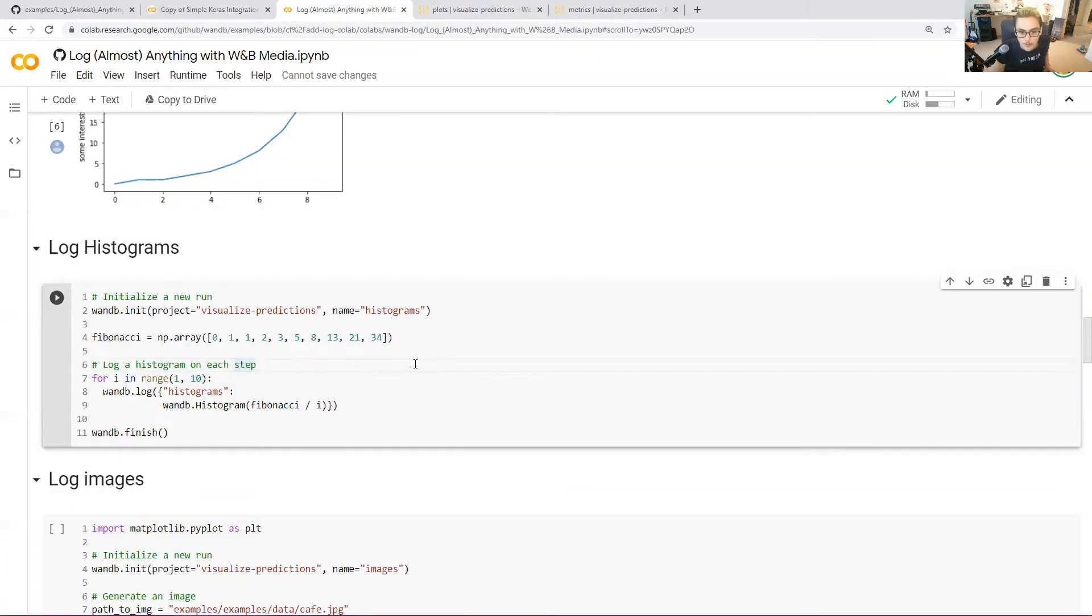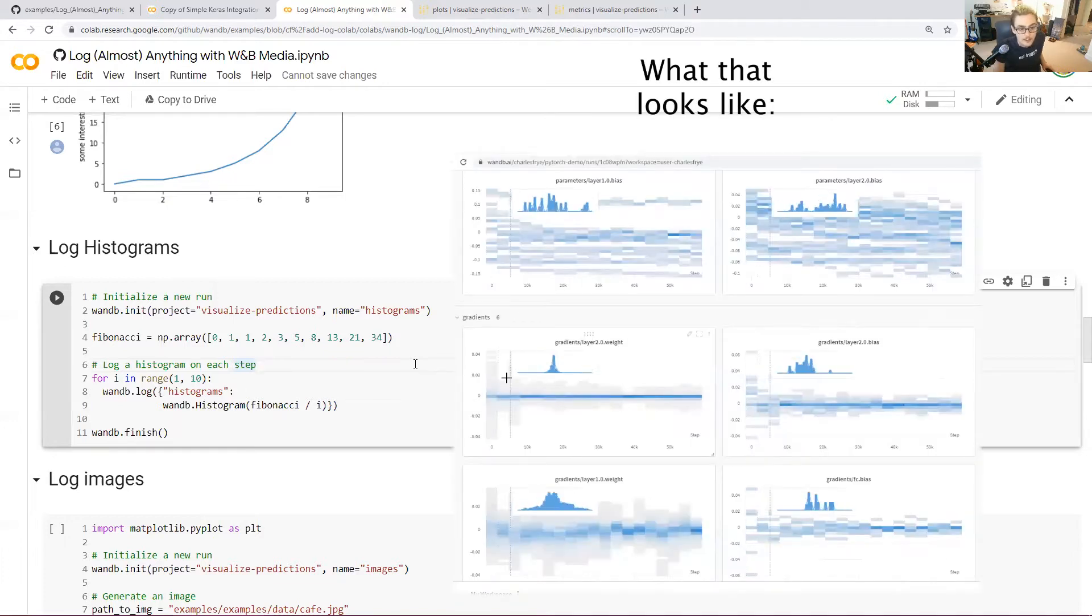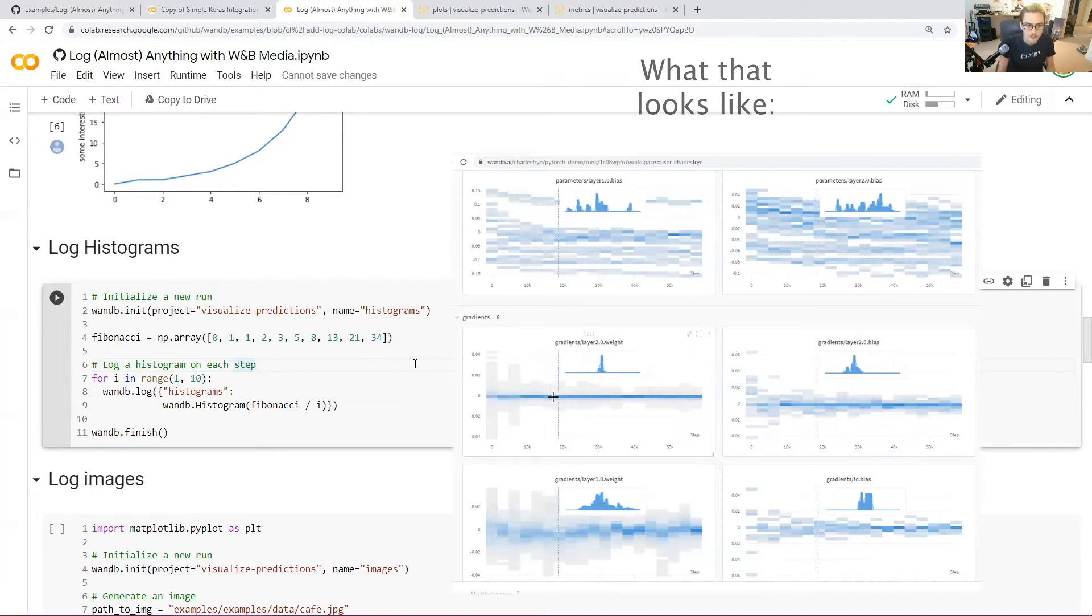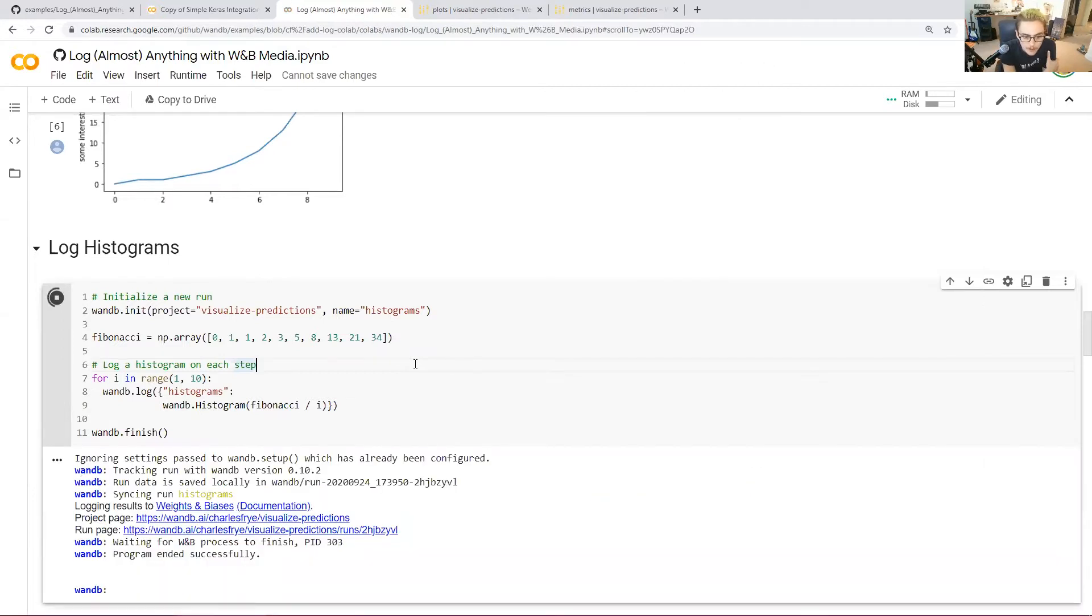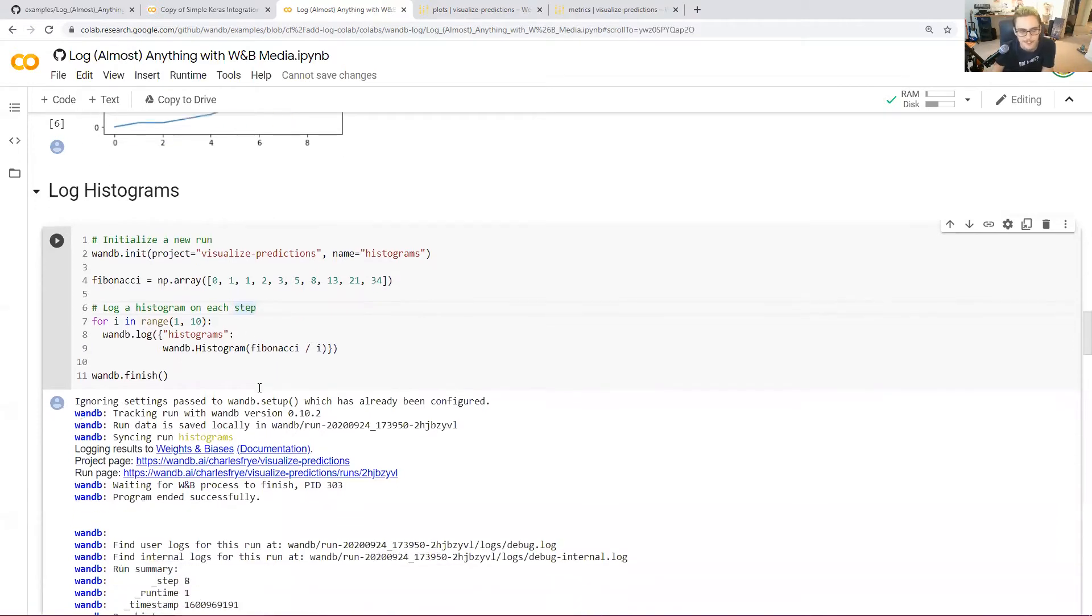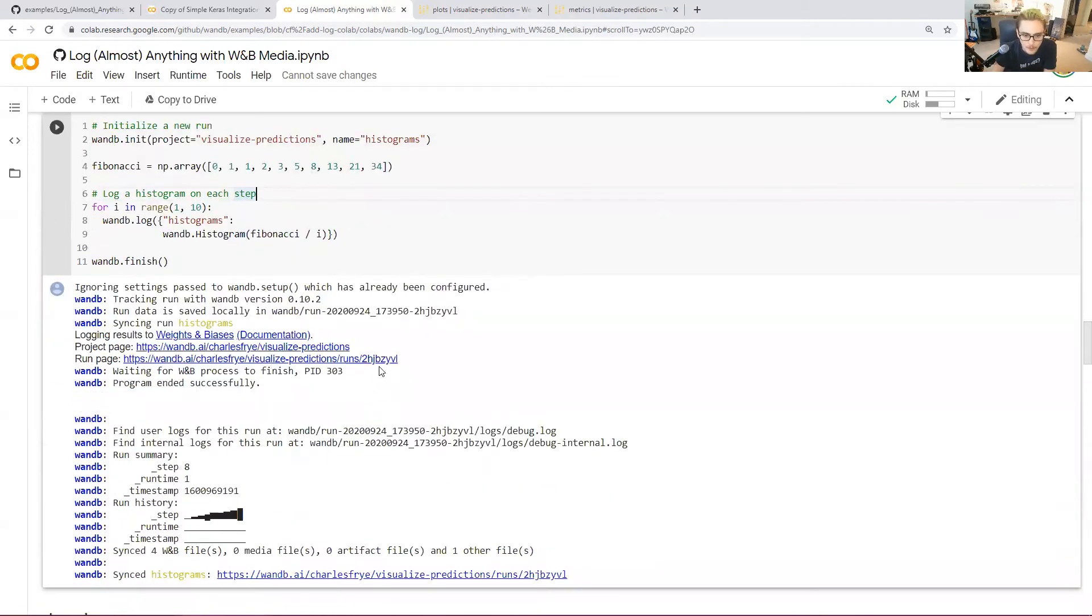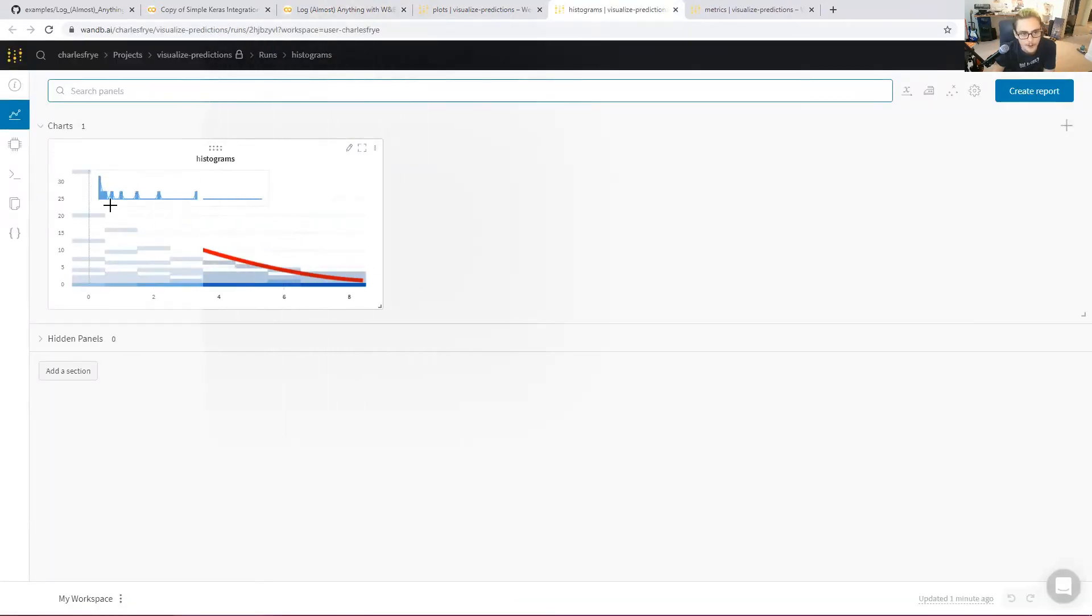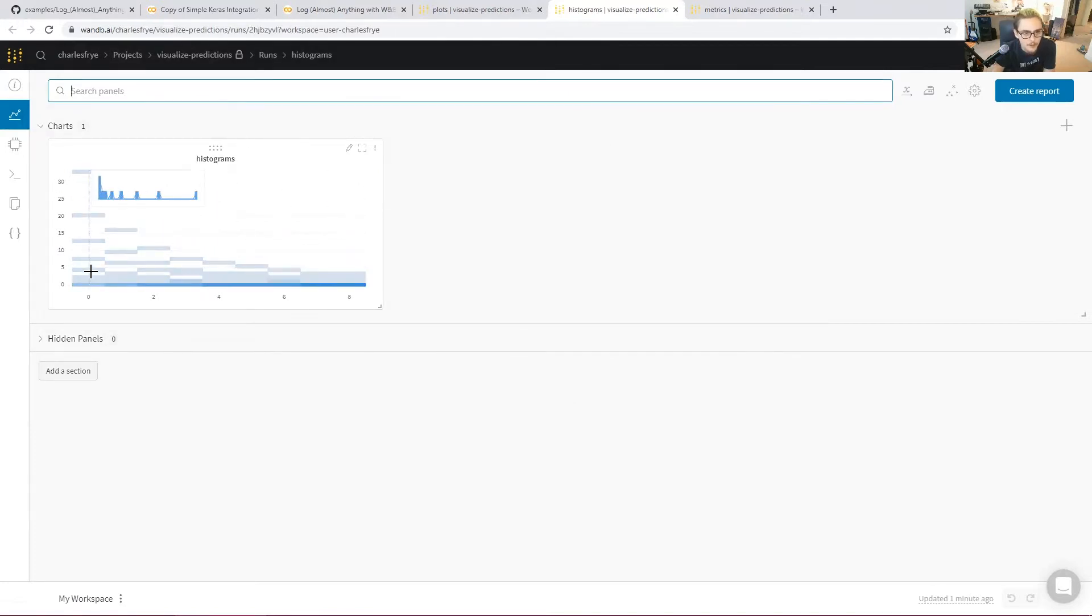One thing you might want to visualize is a histogram. One thing that we often log in our integrations are things like the values of the gradient on each step or the values of the weights on each step. Let's initialize a new run that logs a histogram on each step. It's a Fibonacci sequence that gets divided by the step at each point. The histograms will get logged on our run page. There we go. So you can see that nice pattern of a nice little one over x kind of shape there in the curve. And we've got these cute little histograms.